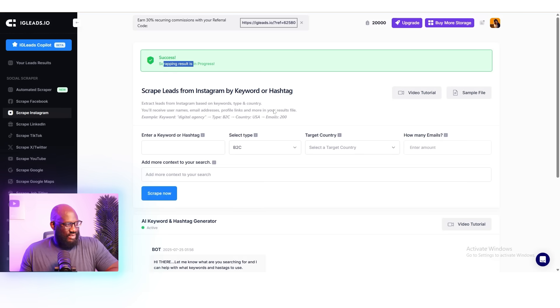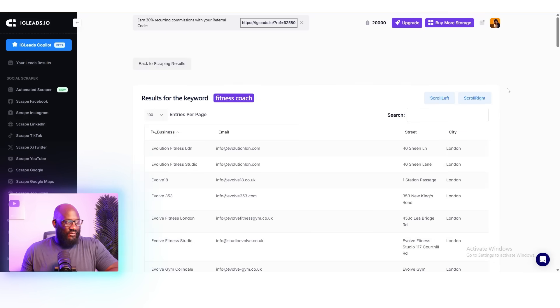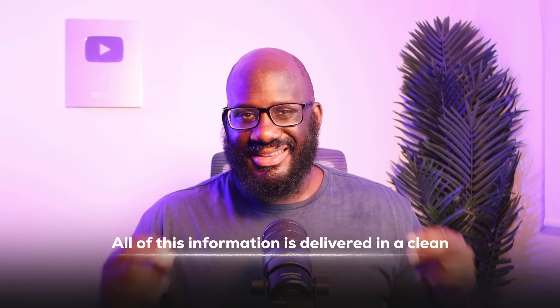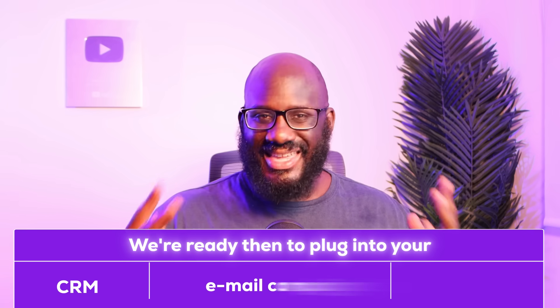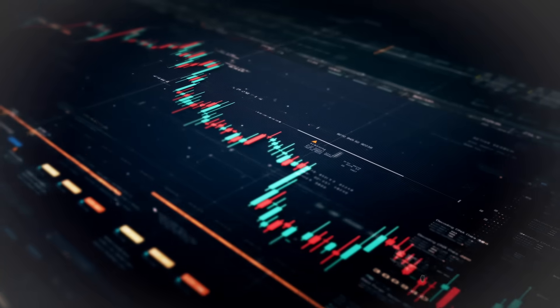The next step is to run the script — click start — and IG Leads begins collecting Instagram handles, emails if they're public, phone numbers, websites, and location. All of this information is delivered in a clean CSV file, ready to plug into your CRM, email campaign, and outreach system. It's very clear to see how diverse IG Leads is and how we can target multiple facets when it comes to getting the right customers to nurture your business and generate revenue.